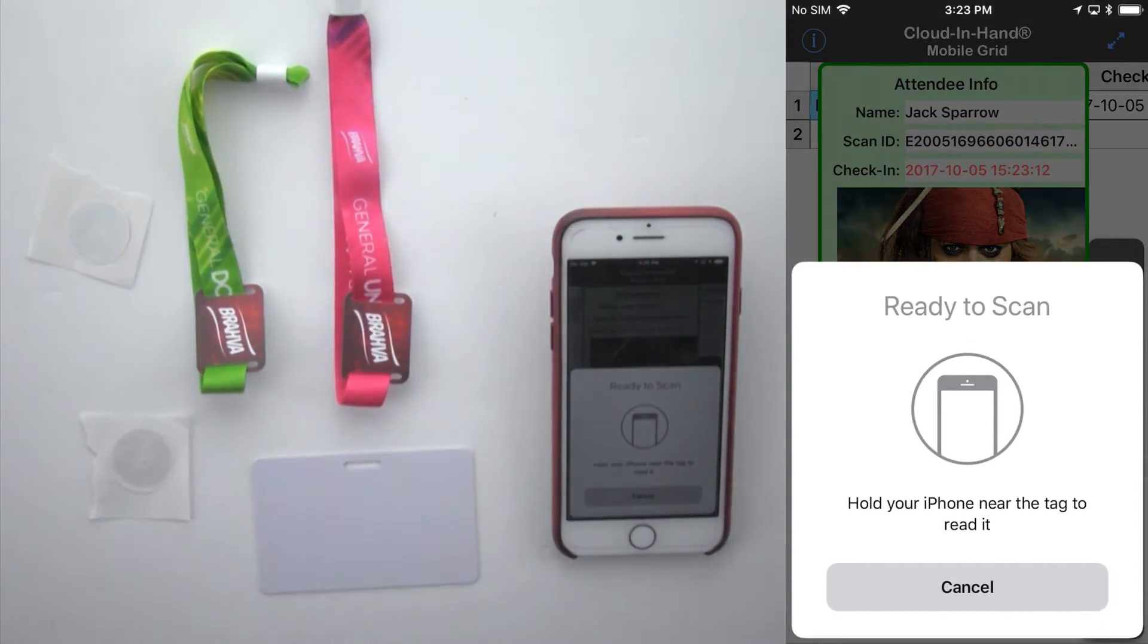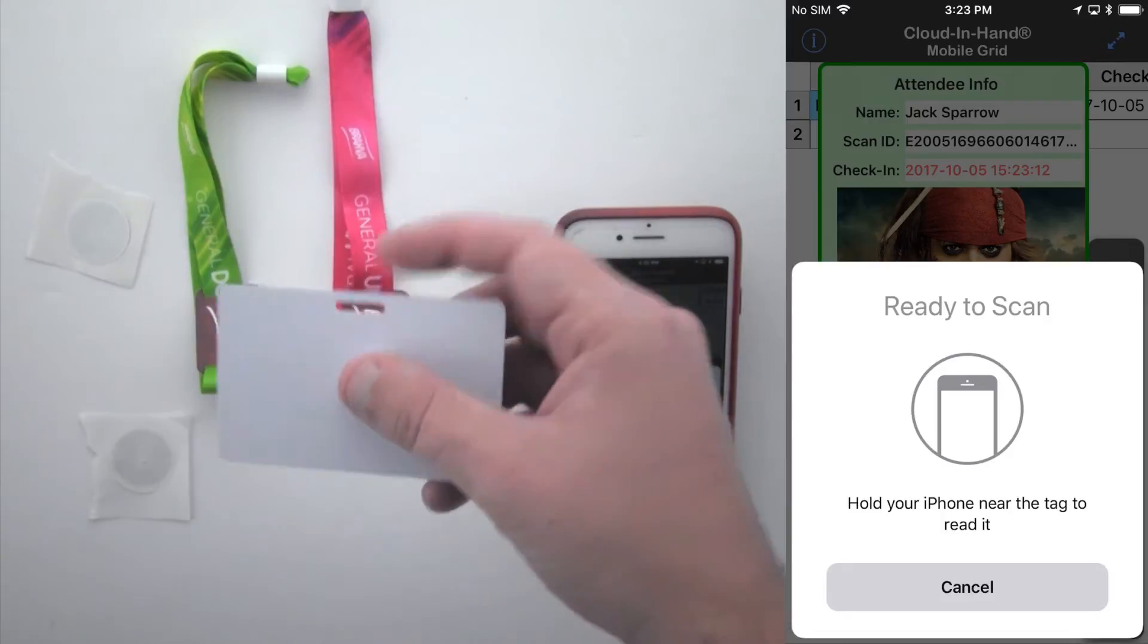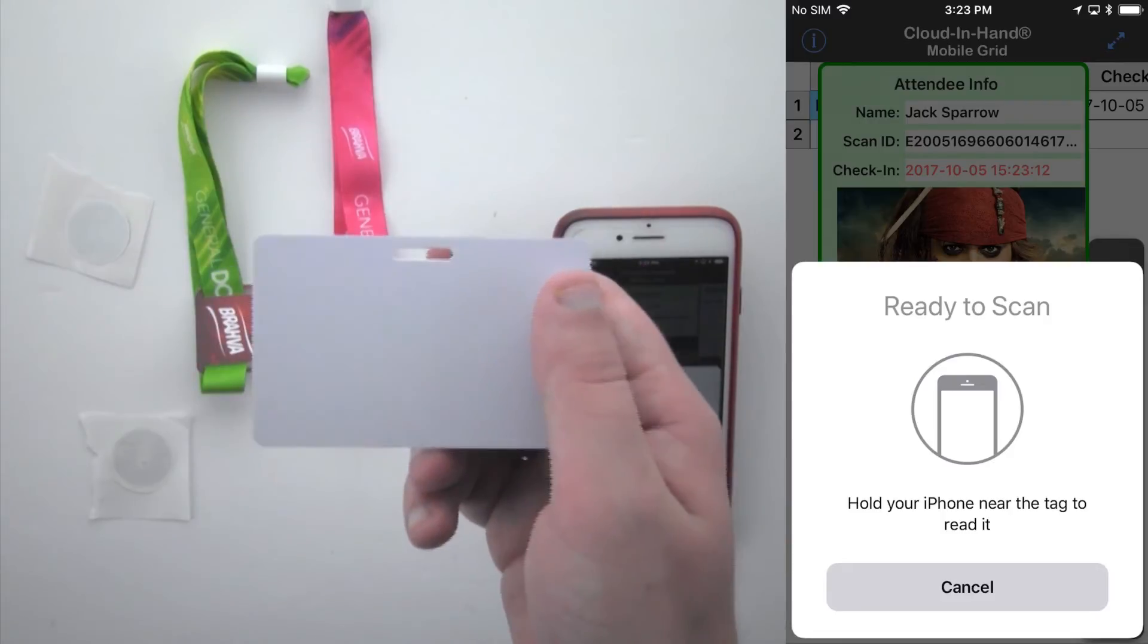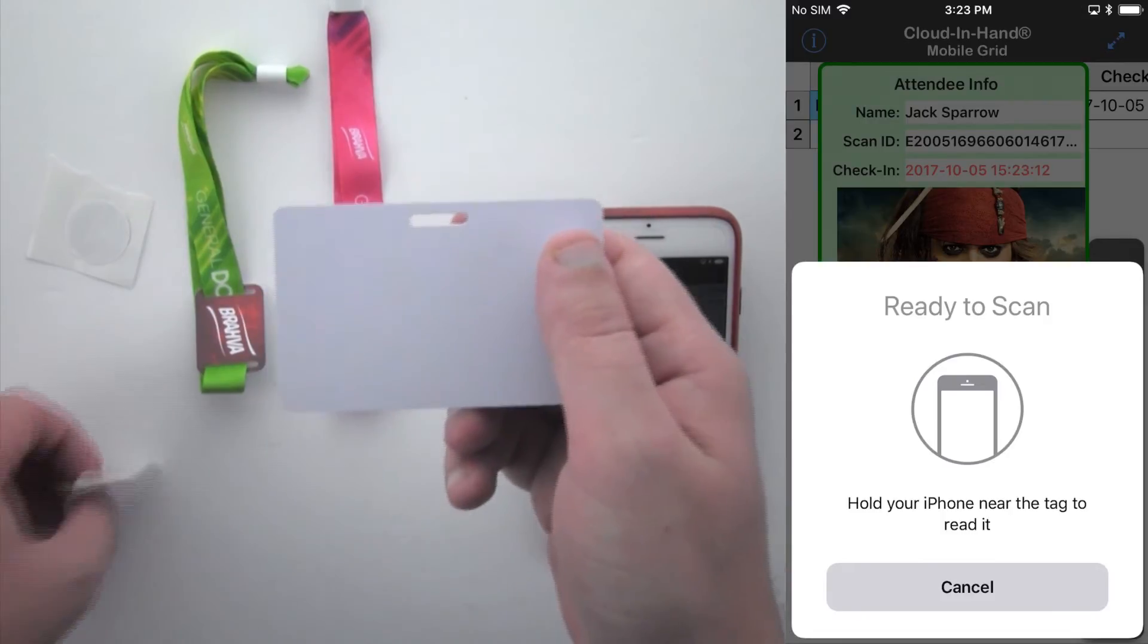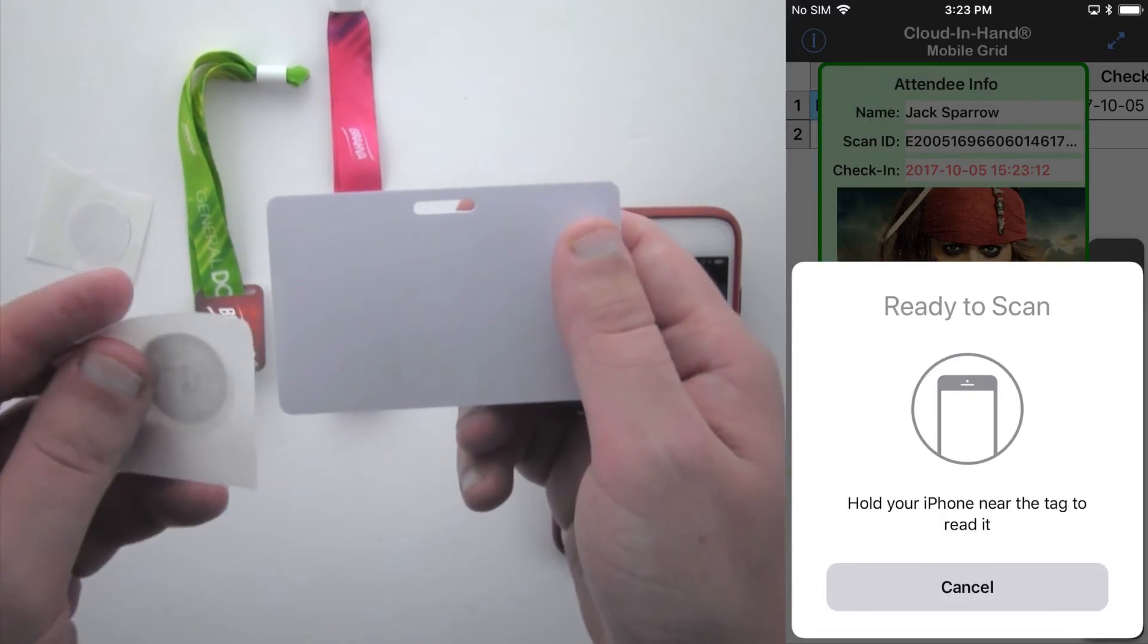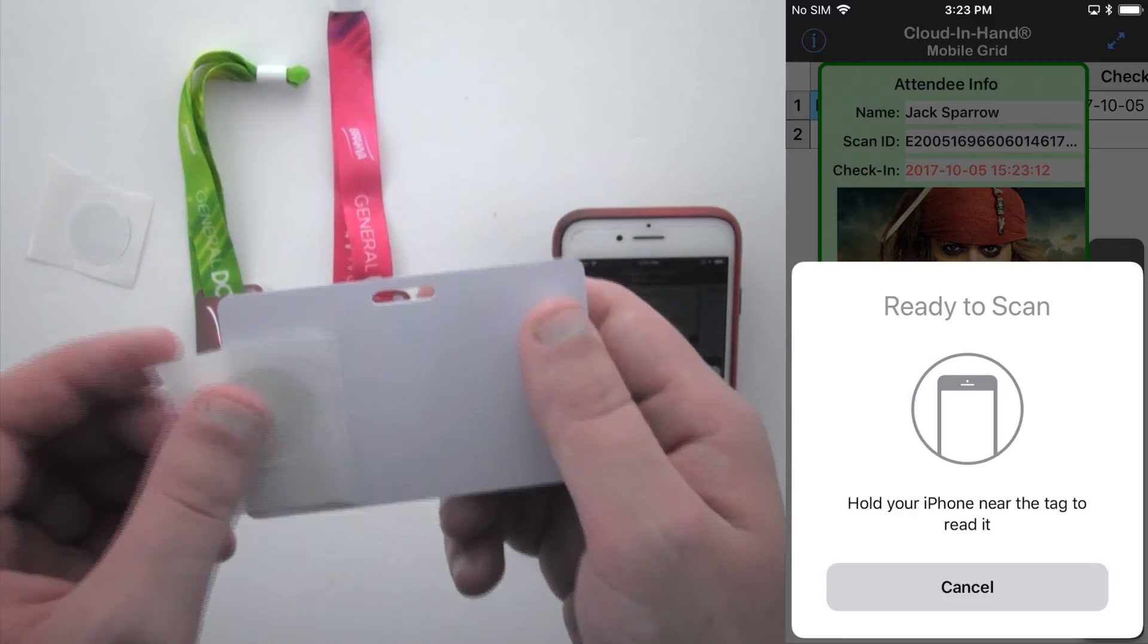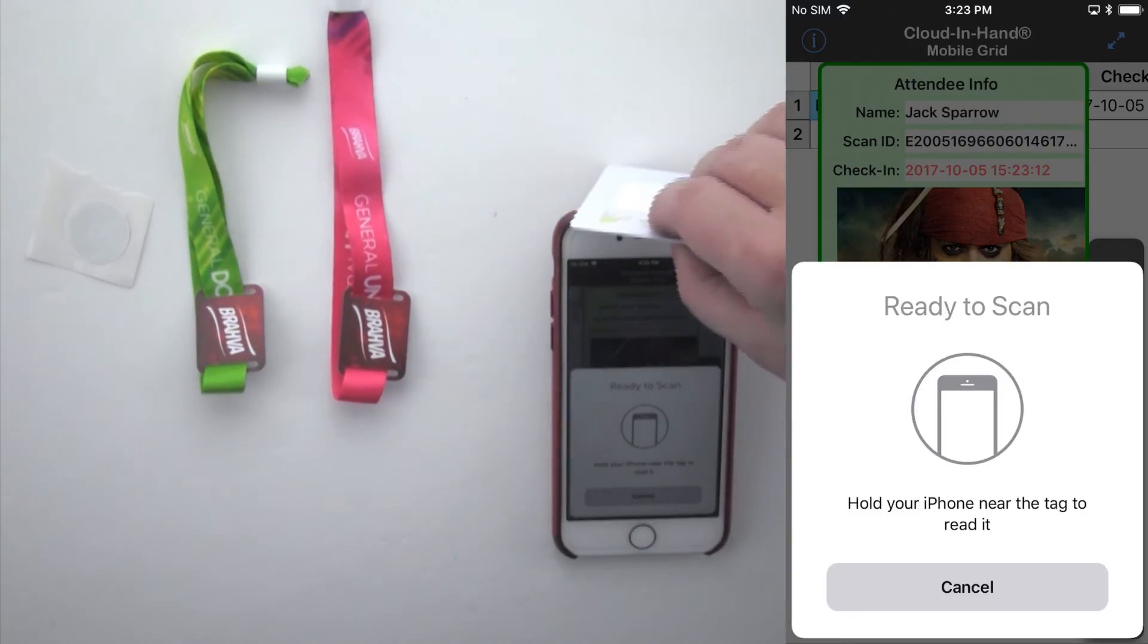Suppose your company has existing employee badges and you want to use the Cloud in Hand iPhone attendance solution, SerialIO can provide NDEF stickers that can be placed on badges or key fobs that provide the associated information.